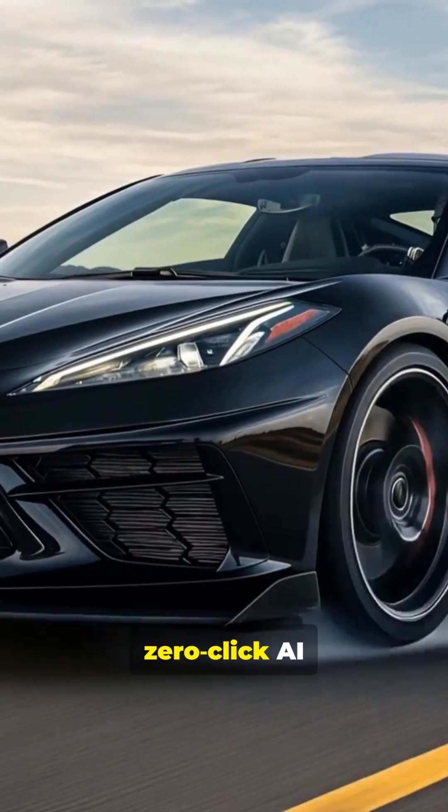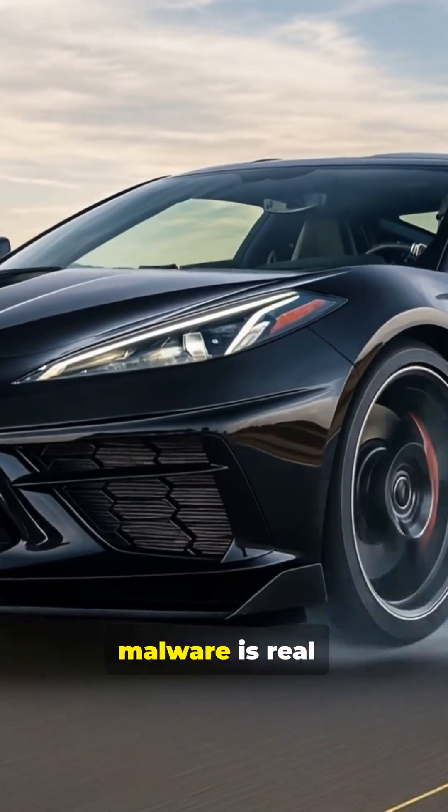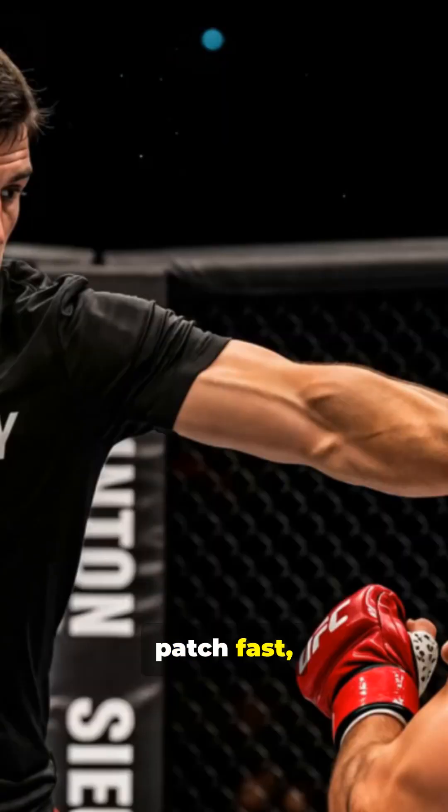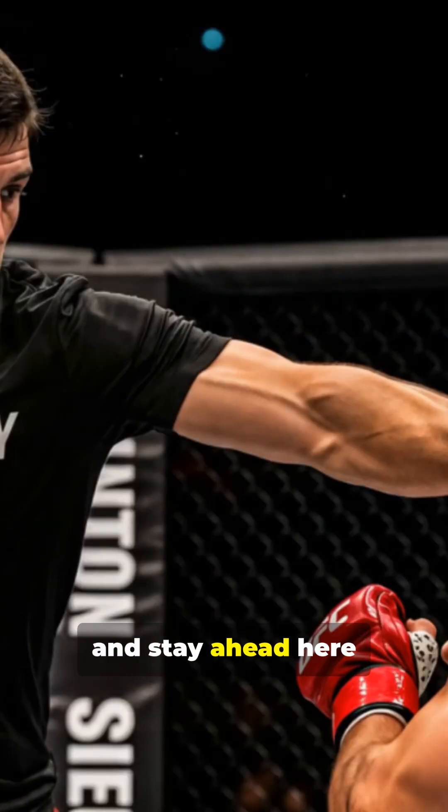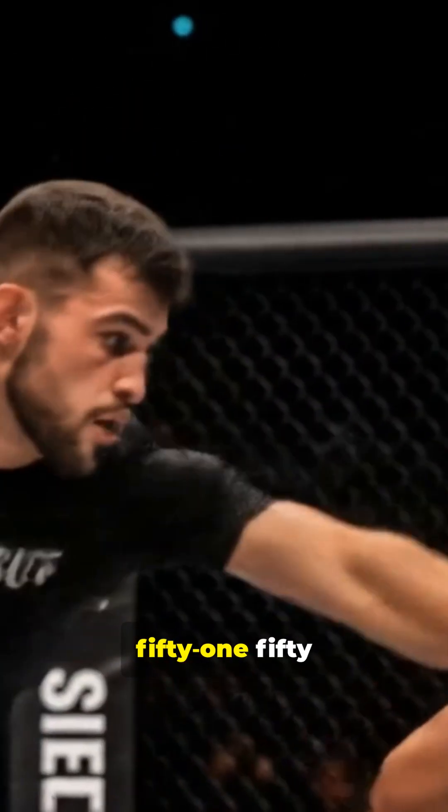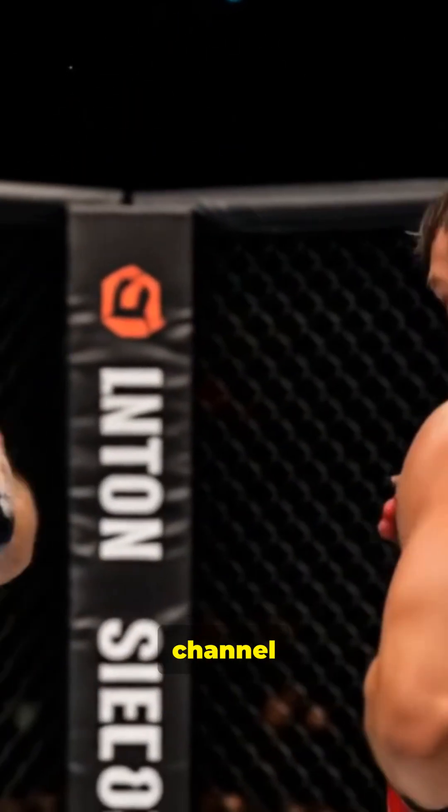EchoLeak proves zero-click AI malware is real. Detect early, patch fast, and stay ahead here at the InfoSecGuy 5150 channel. Thanks much for everything!